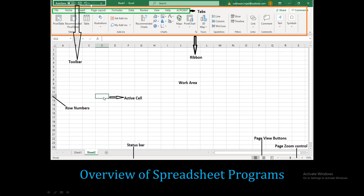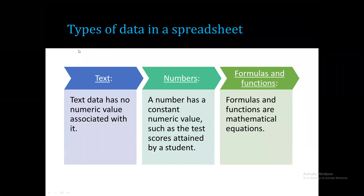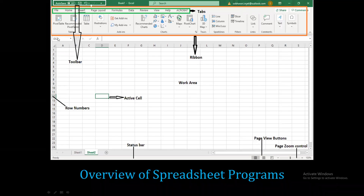Selecting a cell - for example, cell D12 is identified as D12. This is the first work area on the spreadsheet.